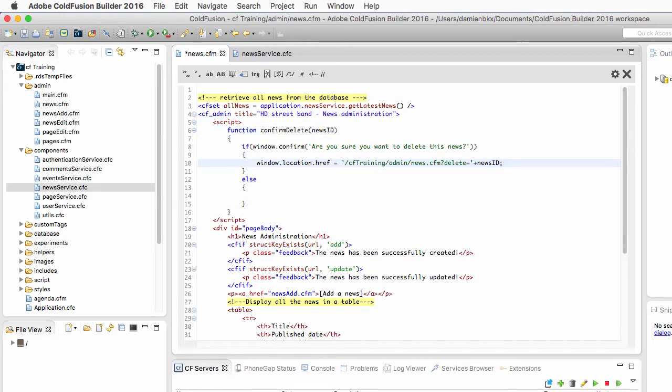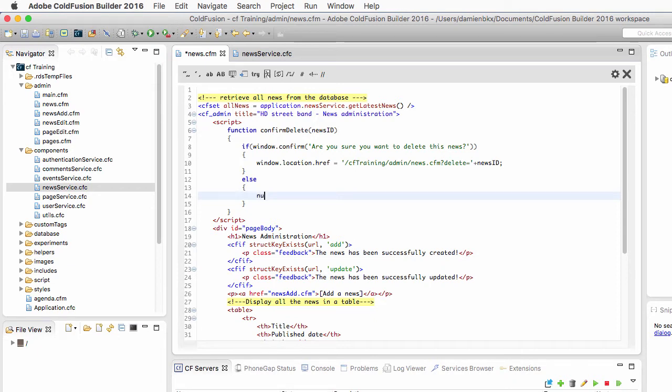That is when the user clicks on OK. When the user clicks on the cancel button of the confirm box, then nothing should happen and nothing in JavaScript is null. So that's for the confirmDelete method in JavaScript.